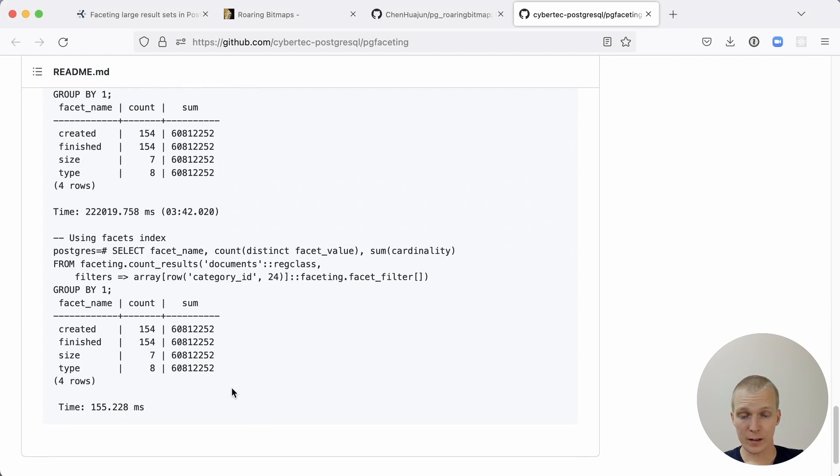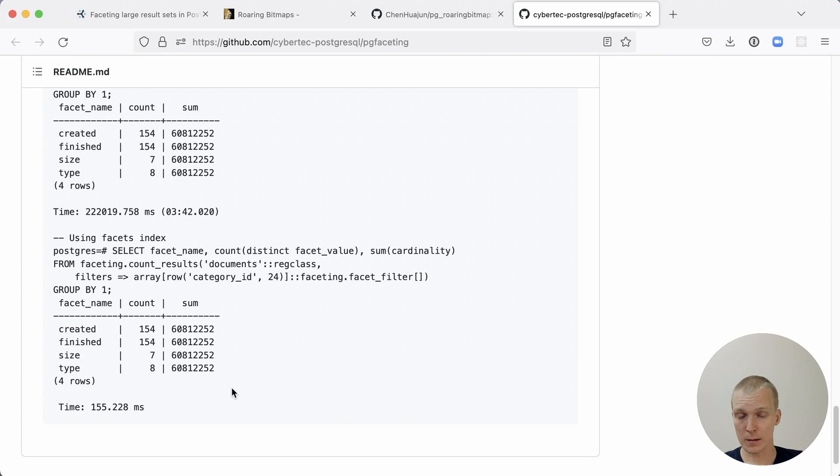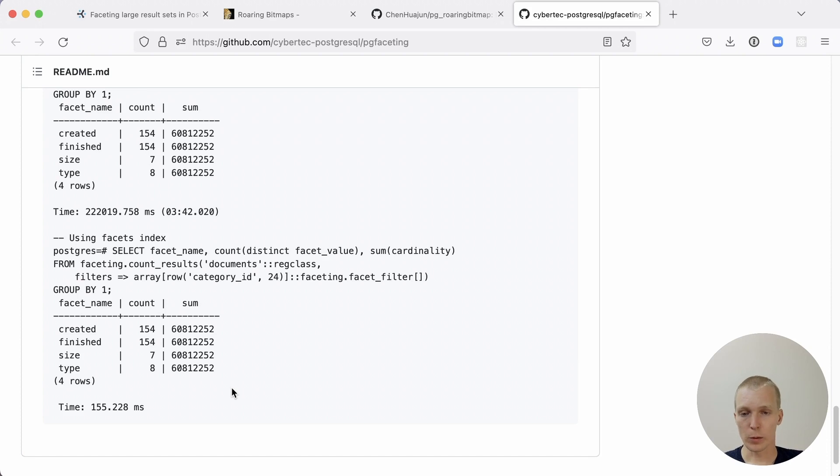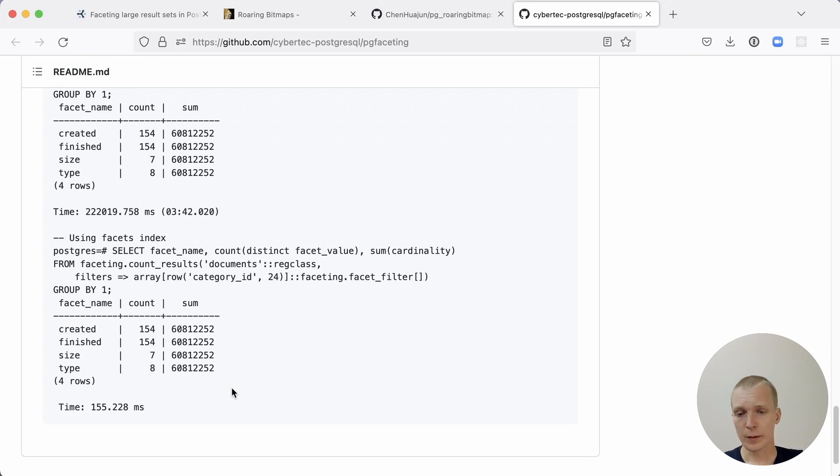Now with pg-faceting, what's amazing is that this just takes 155 milliseconds. It's 155 milliseconds to get these facet counts on the 100 million row table for 60% of the data set. This really makes a huge difference.